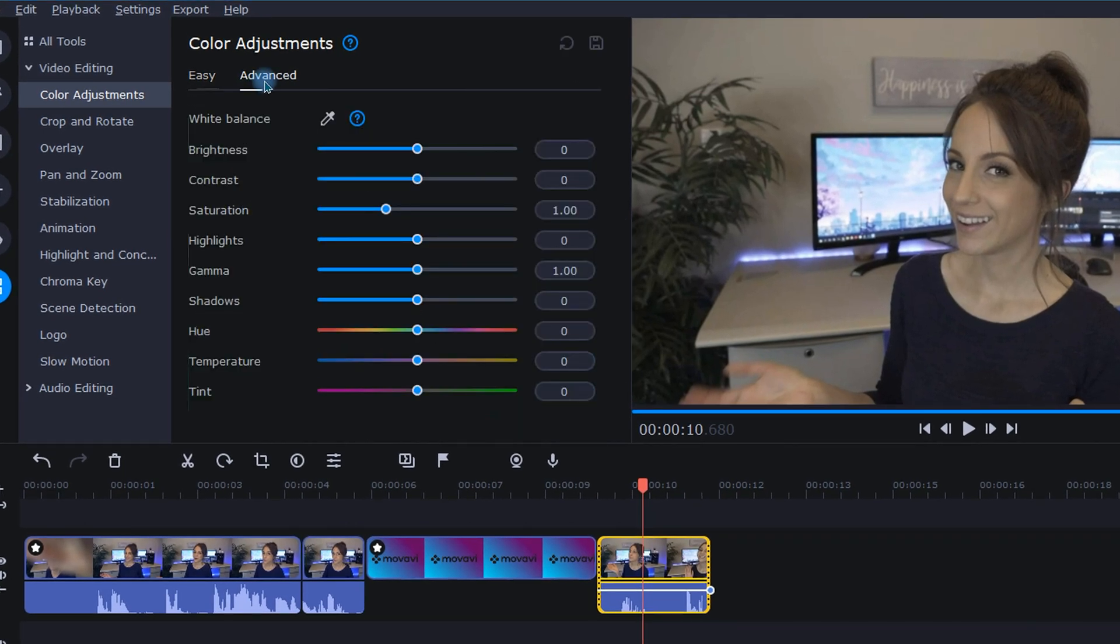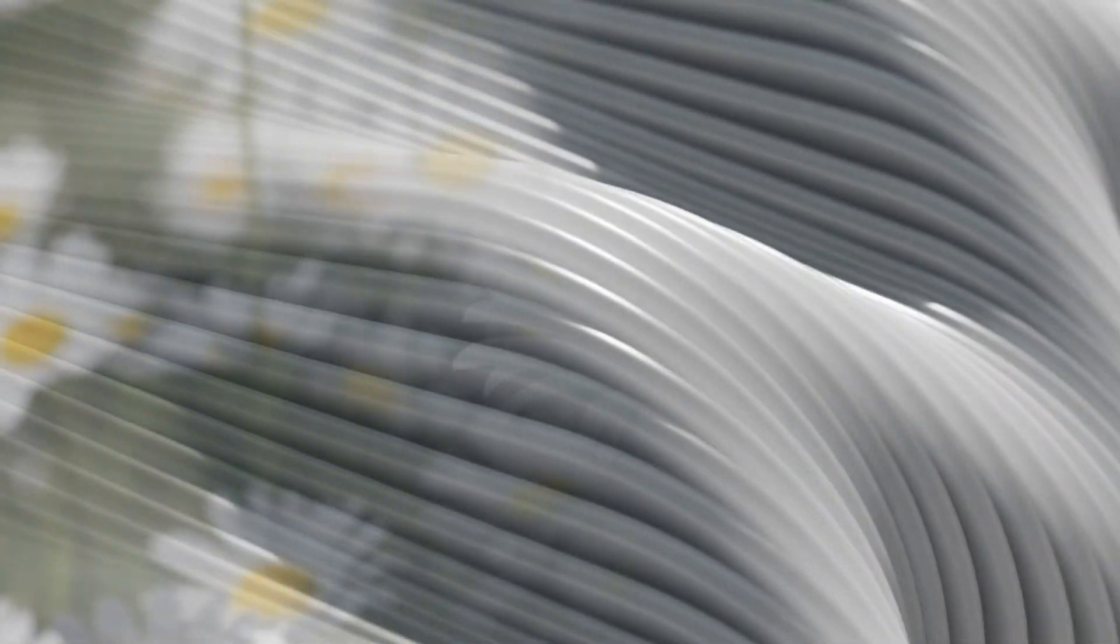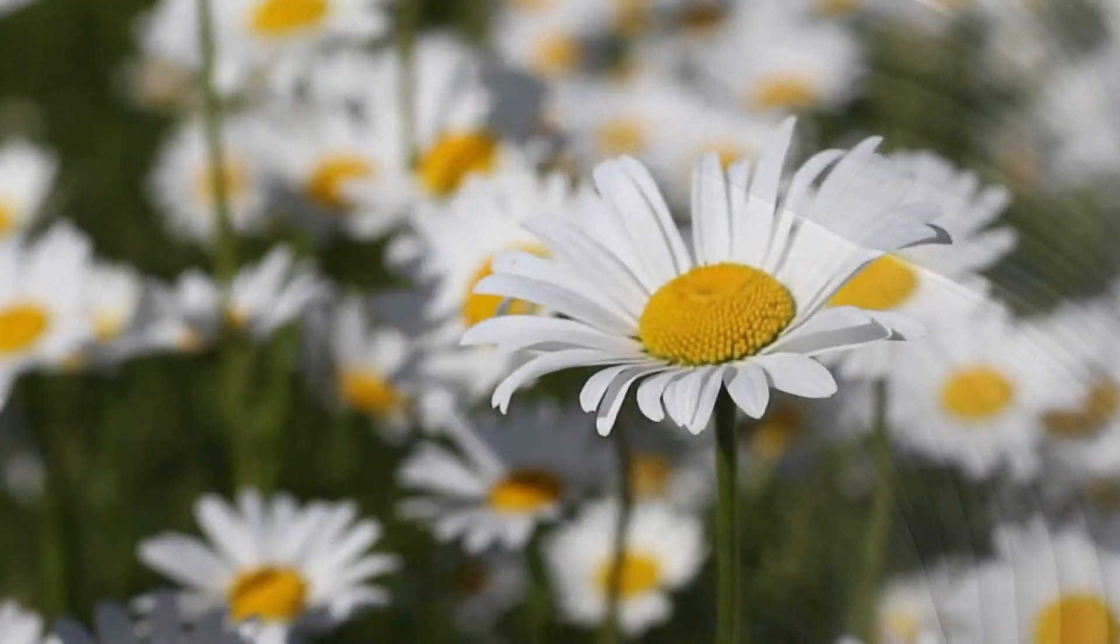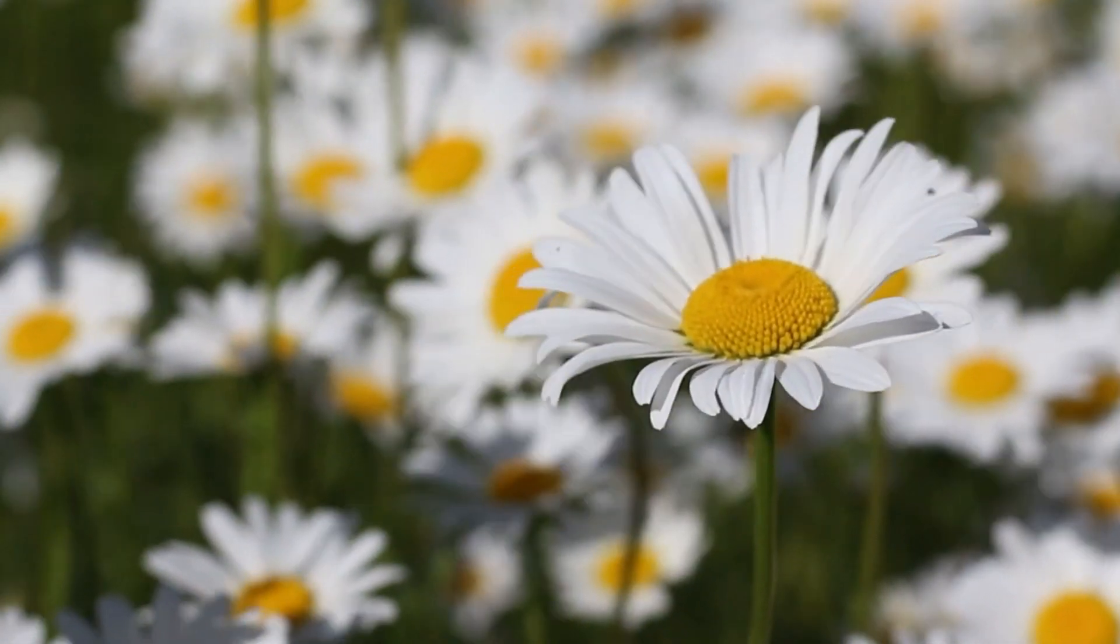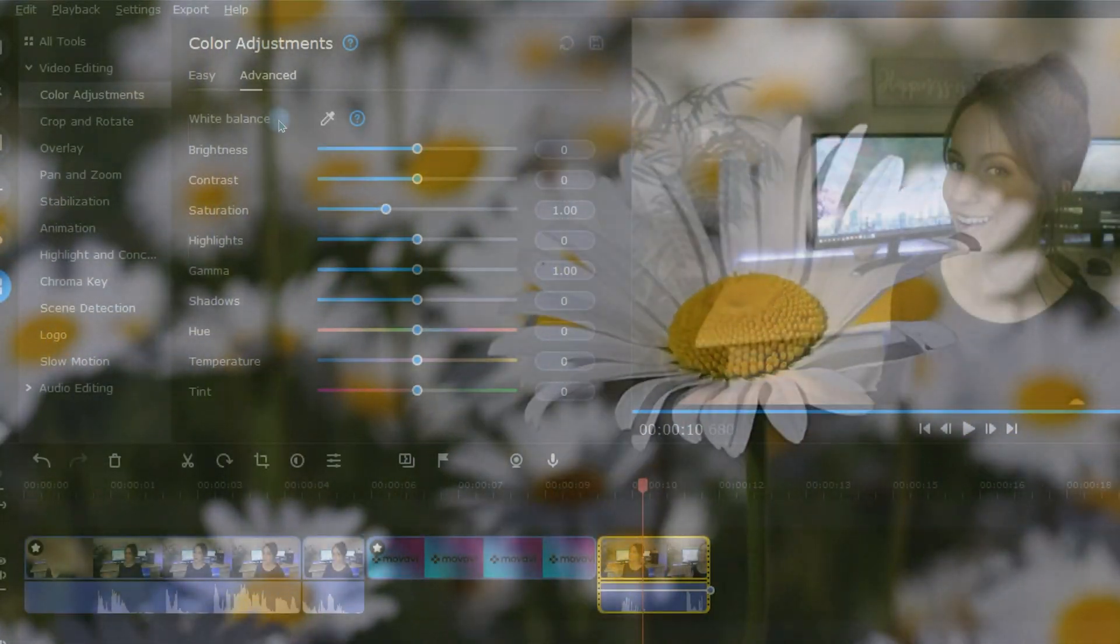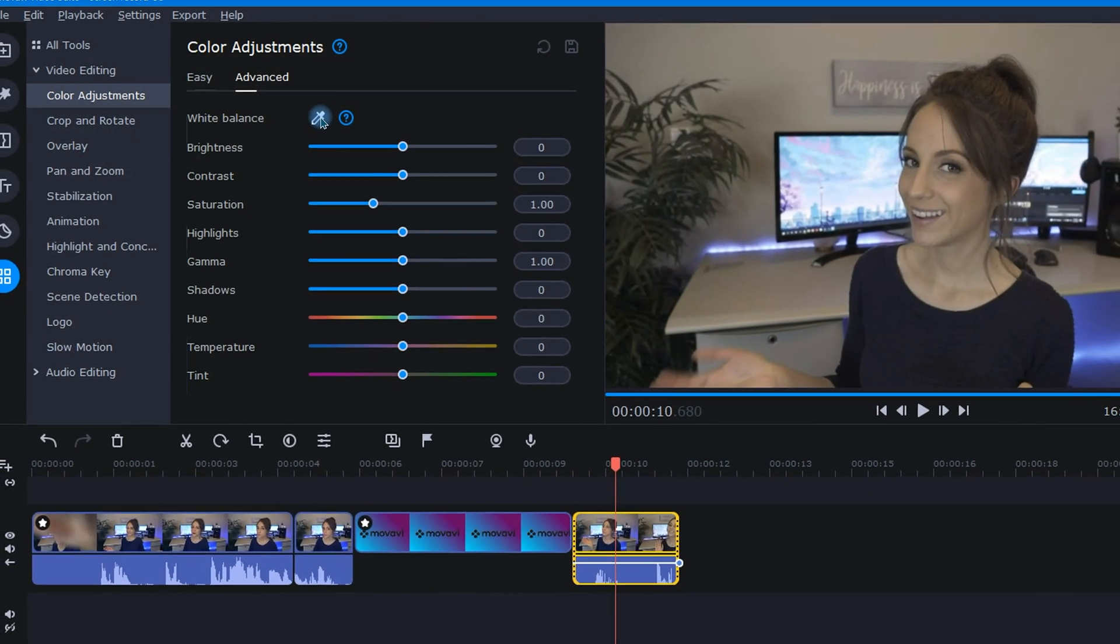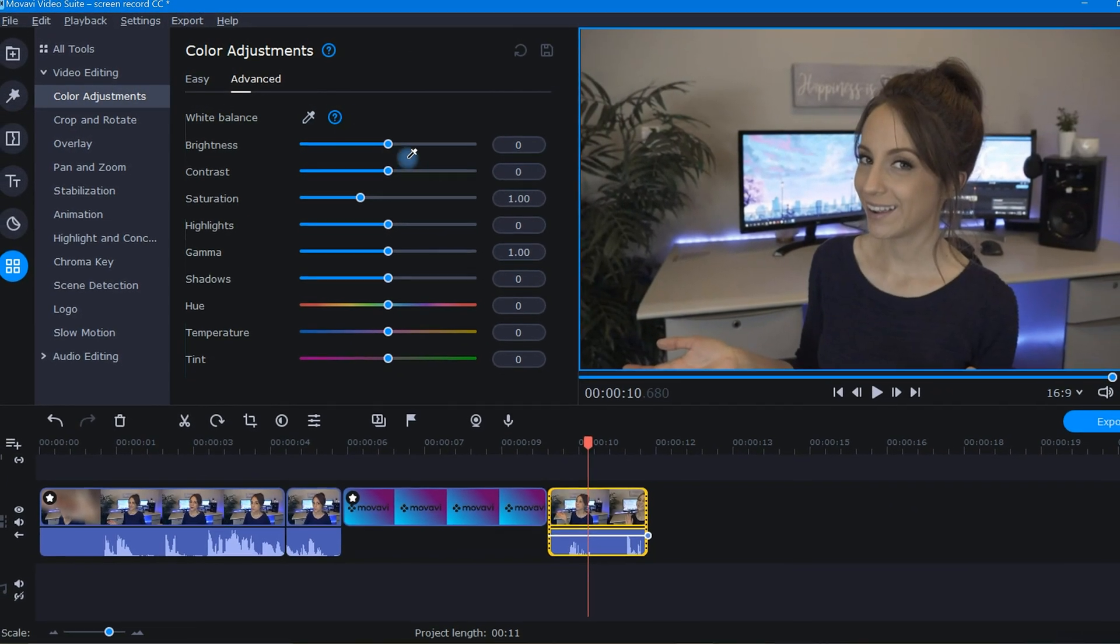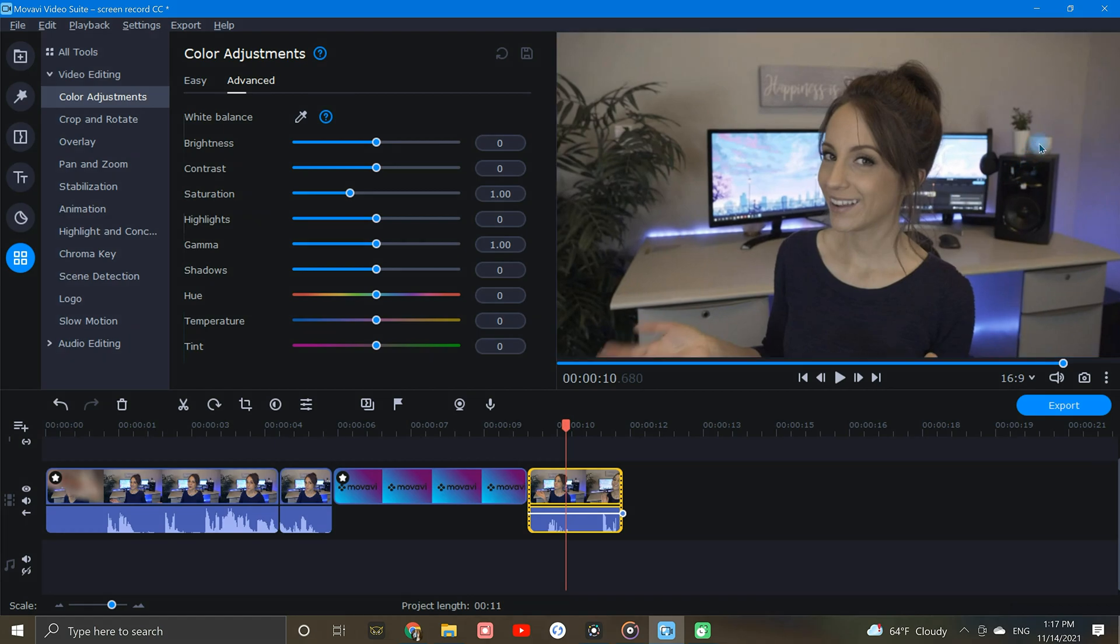After clicking advanced, I'm brought to a list of color adjustments. First on the list is the white balance tool. White balance is the process of removing unrealistic color cast so that objects which appear white in person are rendered white in your video. To use this, just click on the dropper tool and then select an area within your image that is closest to white. This will attempt to adjust the colors in the video so that they look more natural.